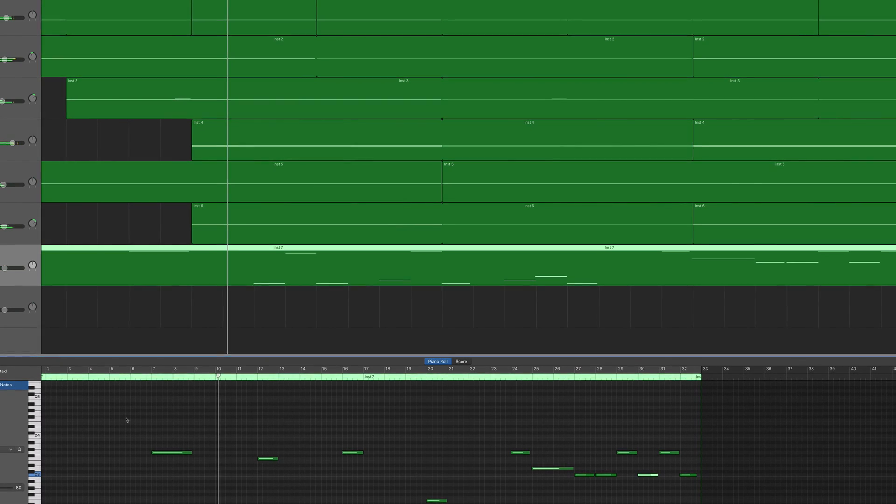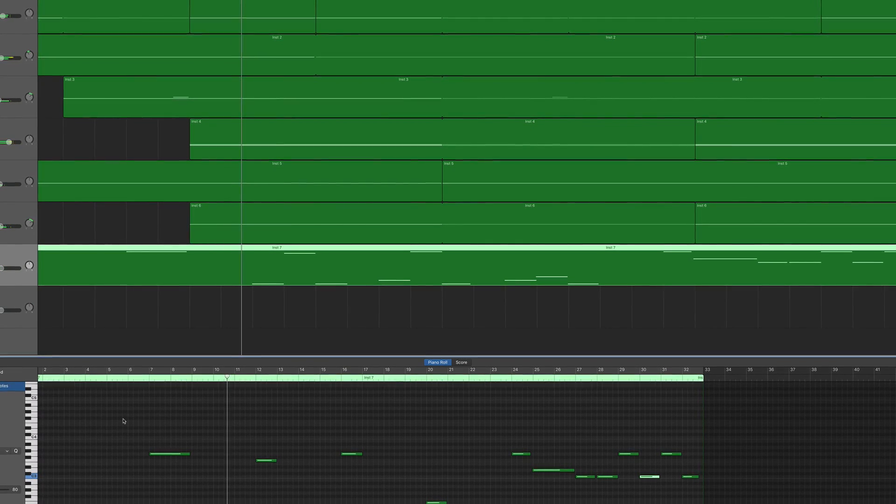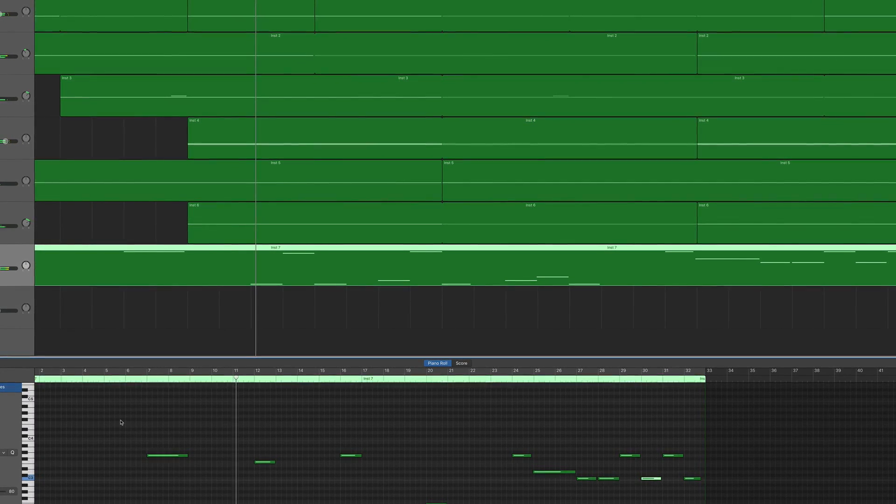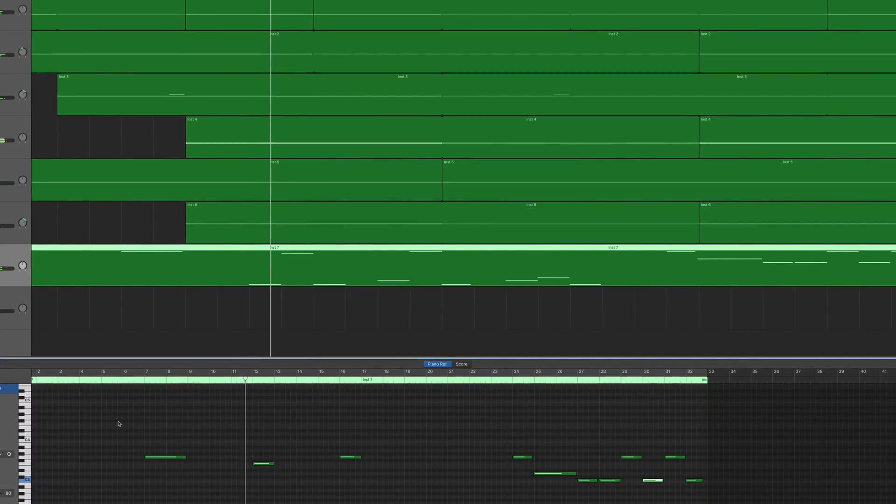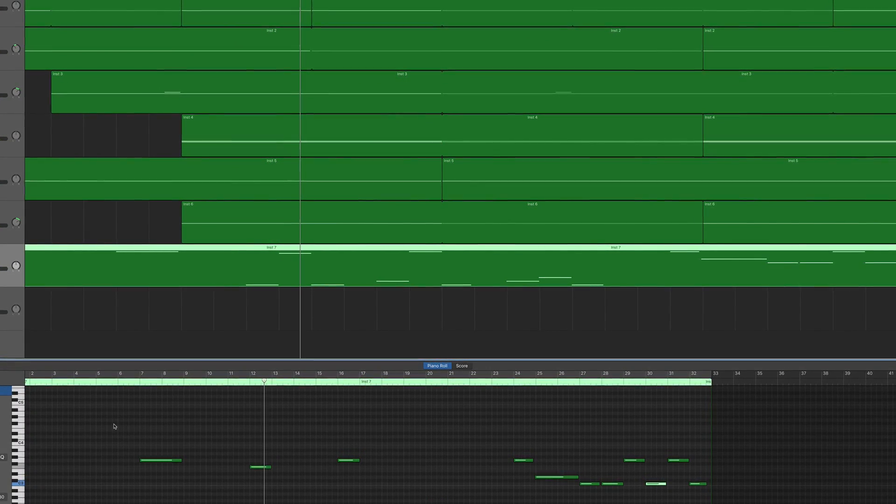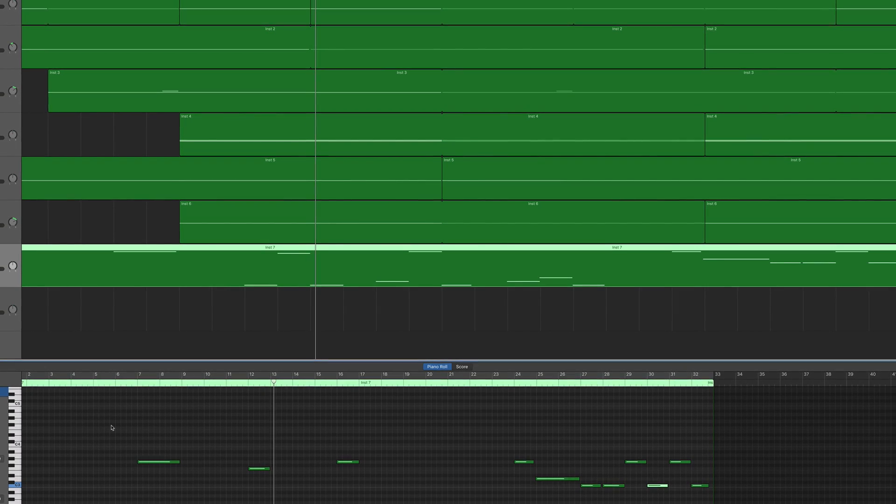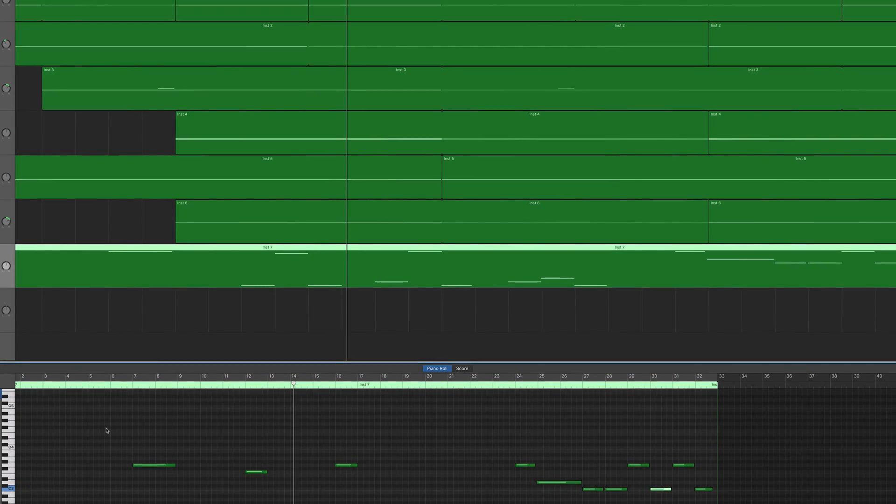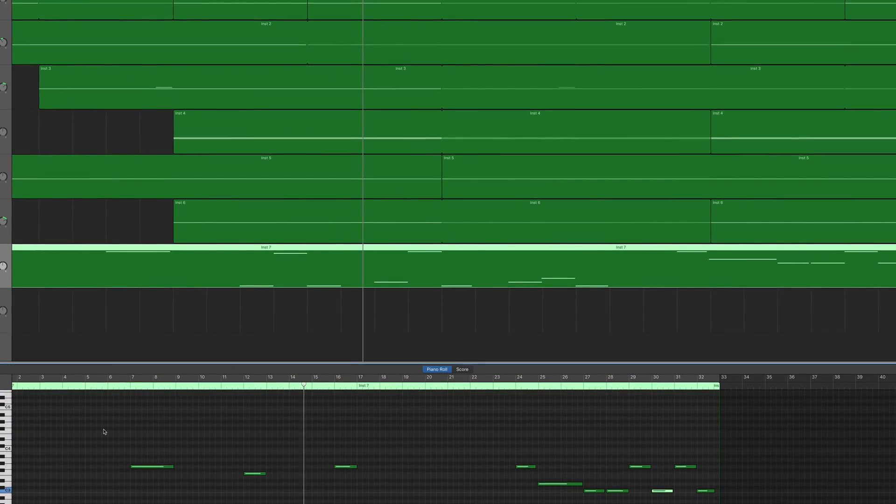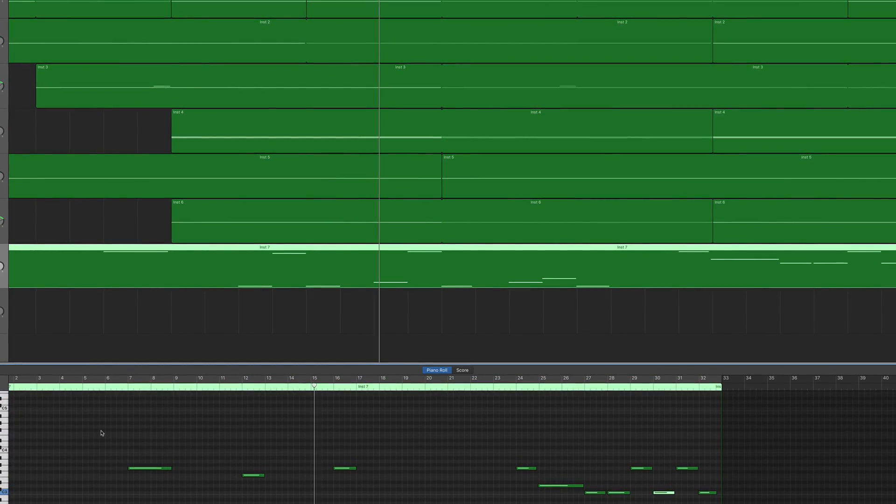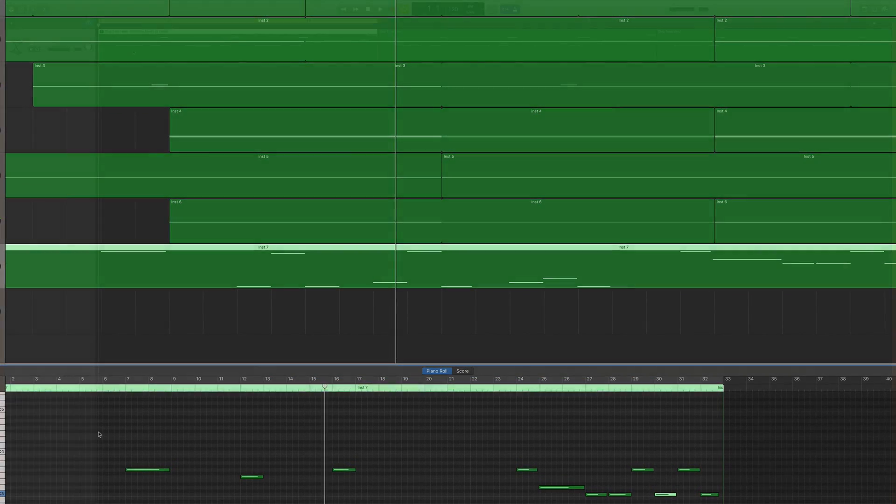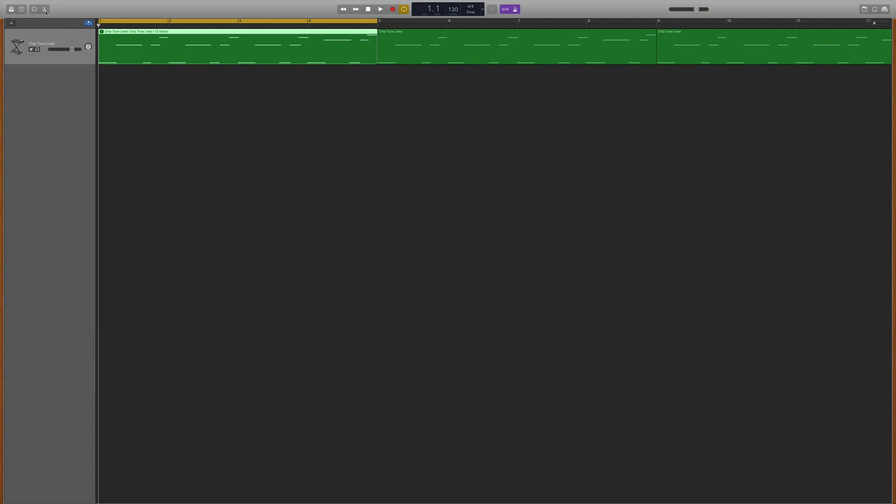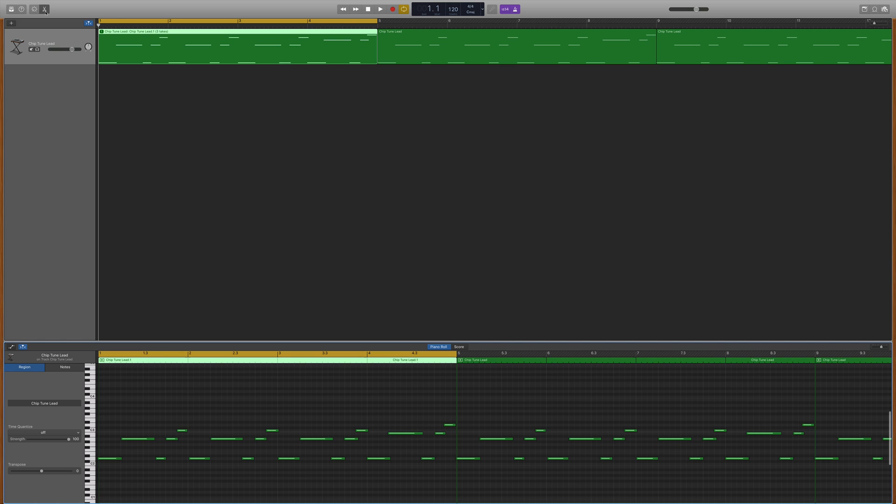You can select and quantize complete software instrument regions or quantize only selected notes in a particular region using the time quantize pop-up menu. And it's worth bearing in mind that you can quantize an entire track or just specific notes.